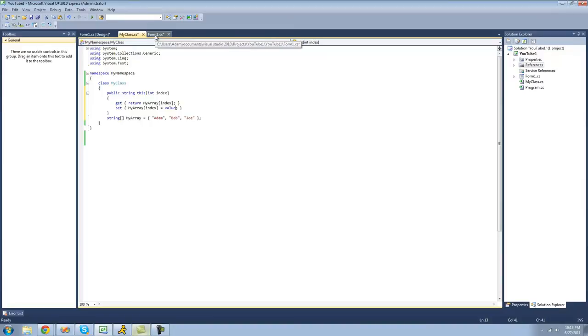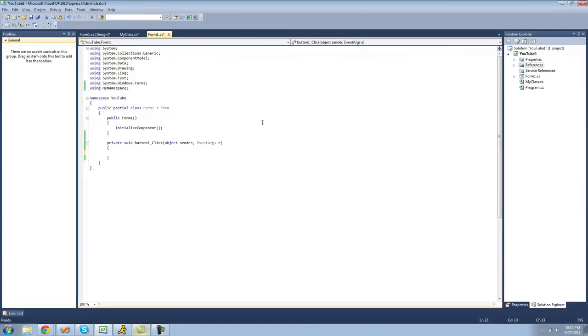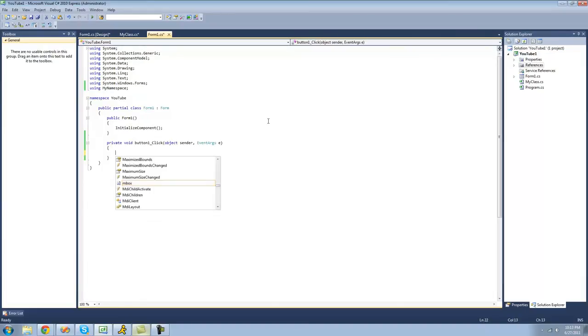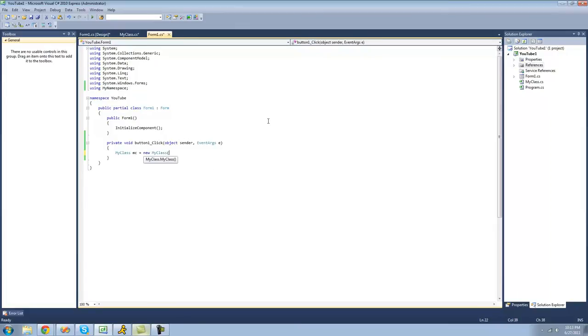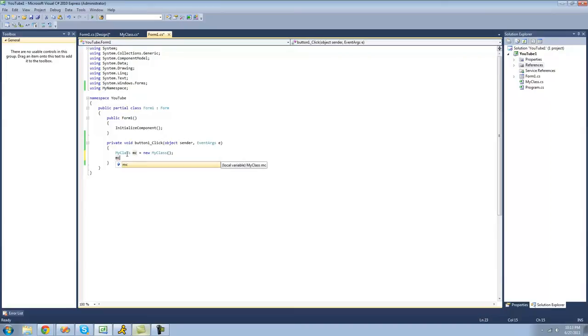So now when we go back to the form, in order to access this indexer, you're first going to want to create a new instance of your class. And the name of our class is myClass. So we're going to type myClass equals new myClass. All right, now in order to access the indexer, you're just going to want to type the name of the instance of the class.